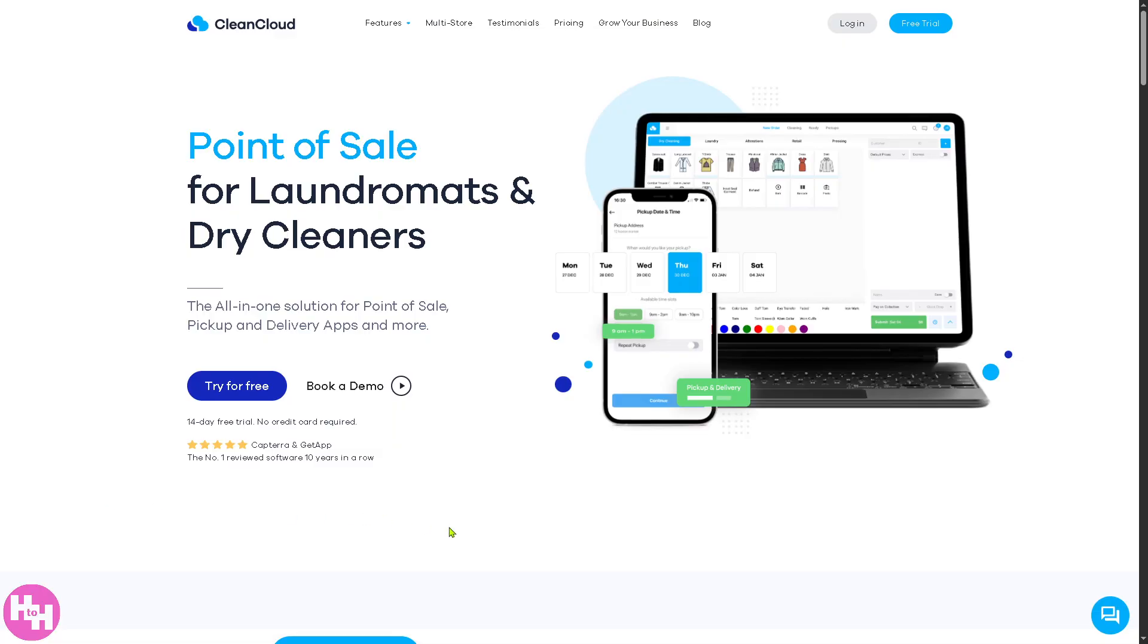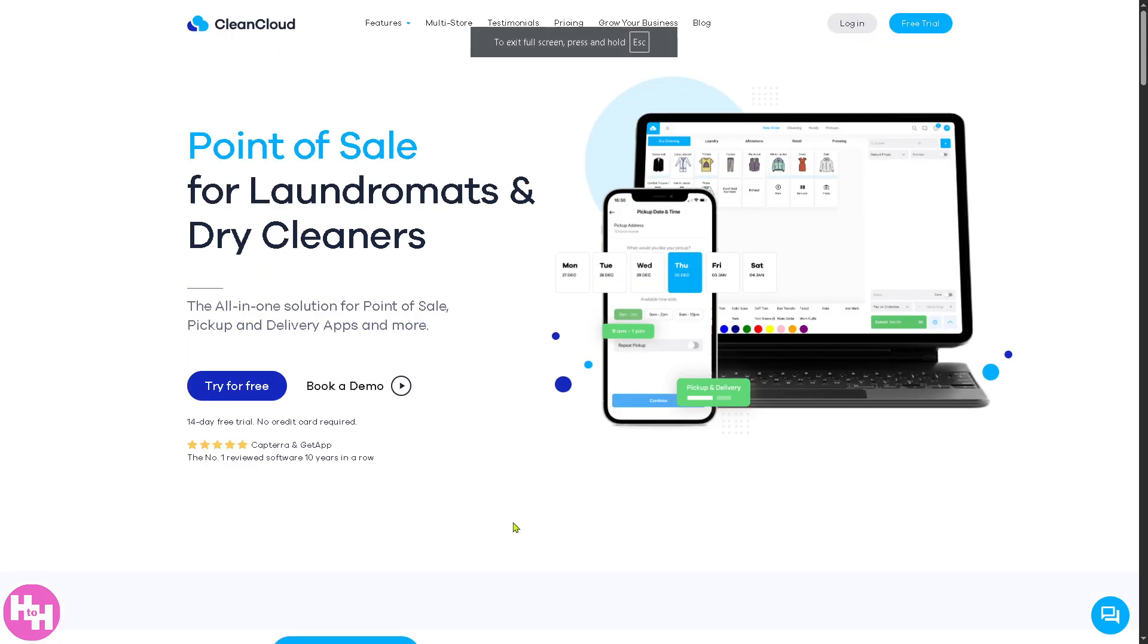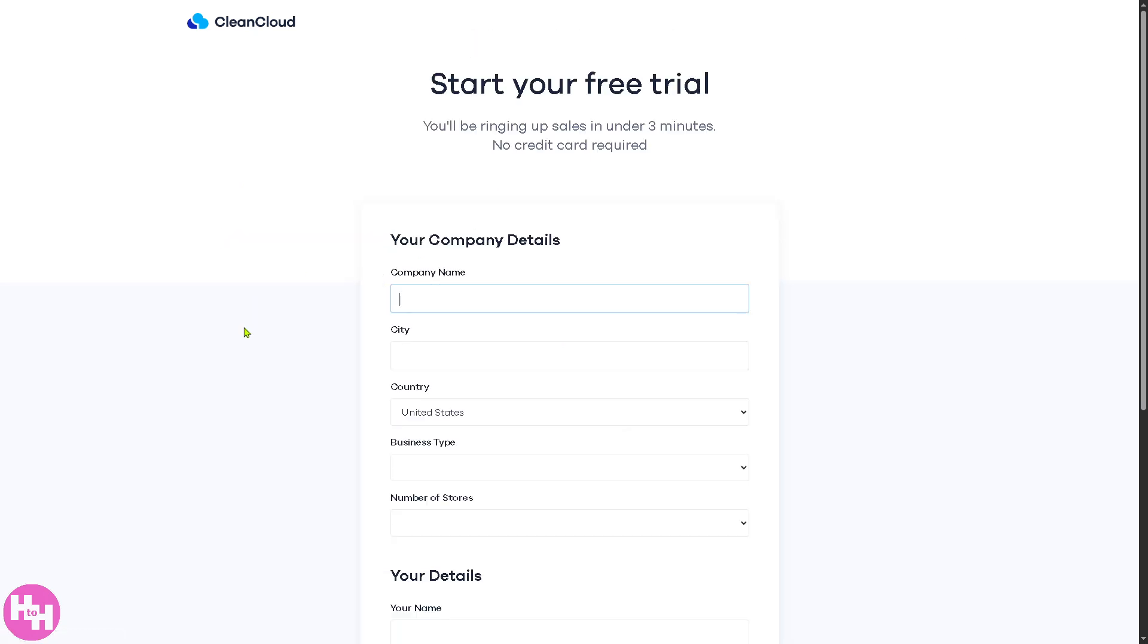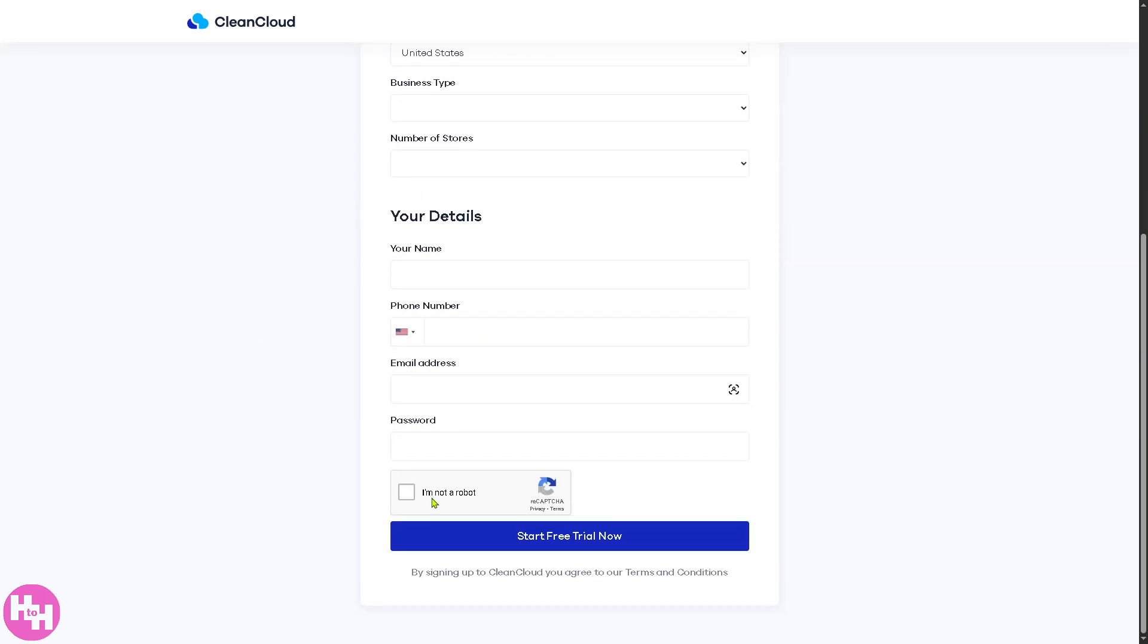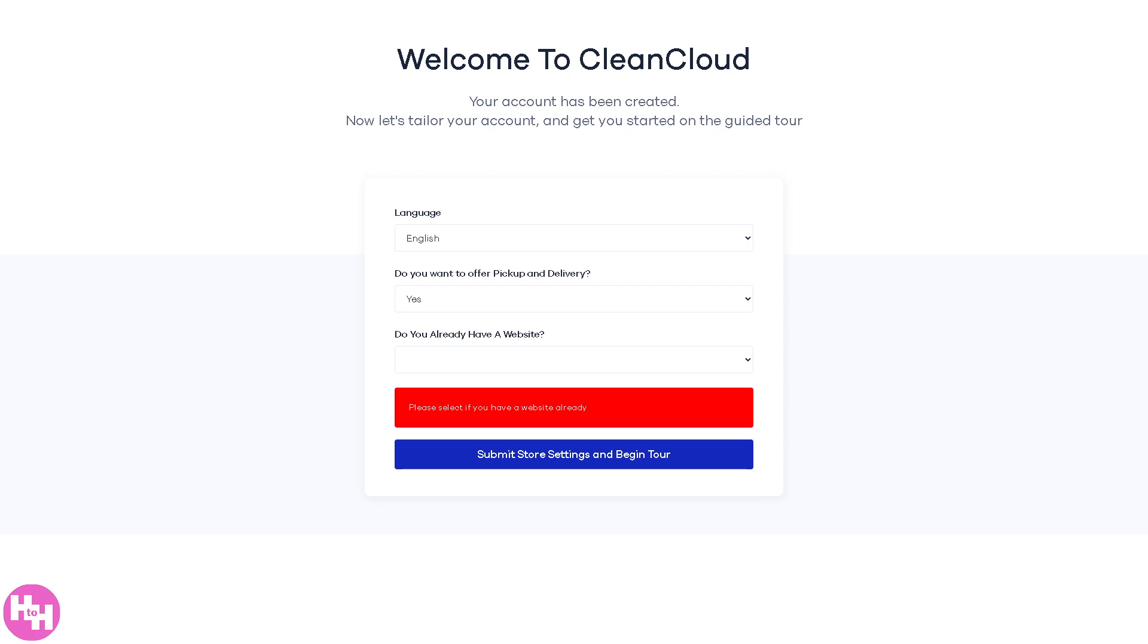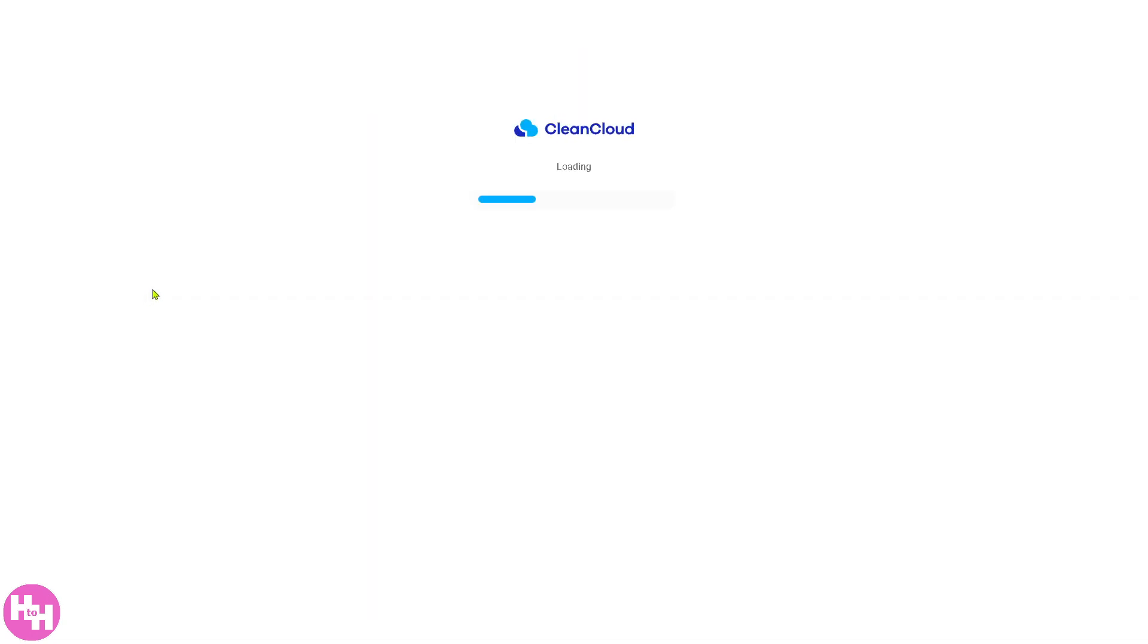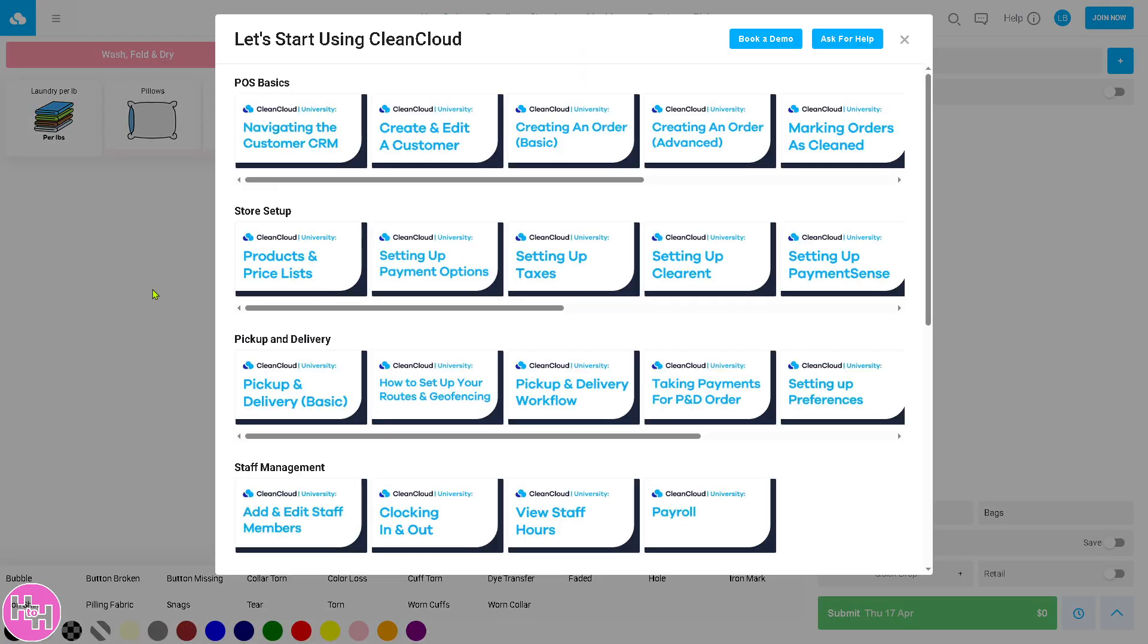The first thing you need to do is visit the official website, which is cleancloudapp.com. On the top corner, you have an option to log in using your credentials or click the free trial option. You just have to provide all the information needed and then click on the start free trial. After that, you will receive a welcome email, and once your account has been created, just follow the on-screen instructions and click on the submit store settings and begin tour. Loading times may vary depending on your internet connection, so make sure you have an active internet connection and you are not using any VPN because that could interfere.